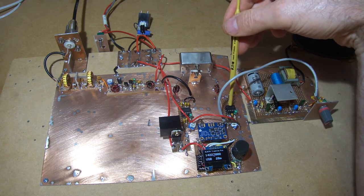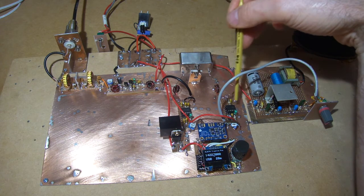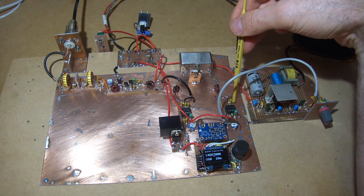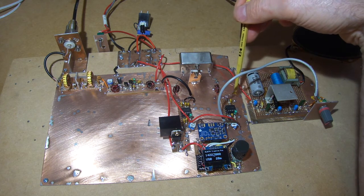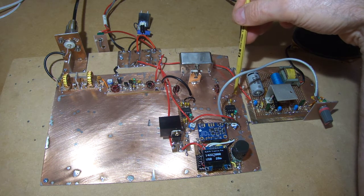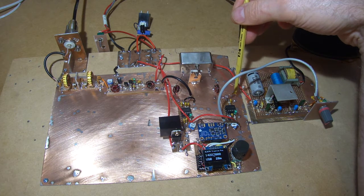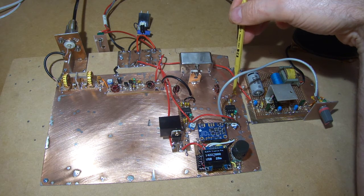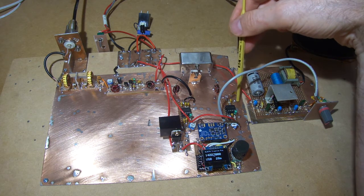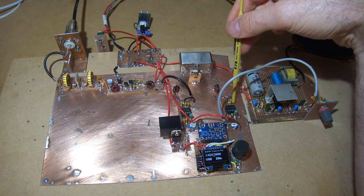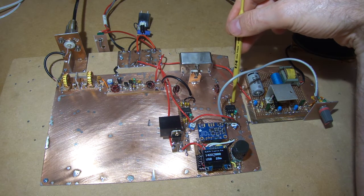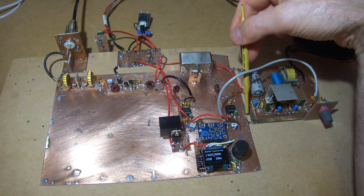Now these NE612s have two inputs and two outputs. So the second input which is currently earthed out through this 100 nF capacitor, I'll remove that and then that'll become a microphone input from the mic amp.